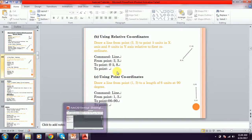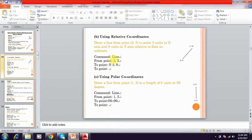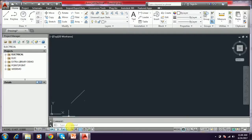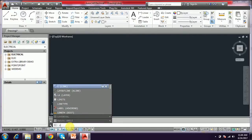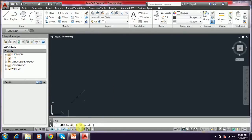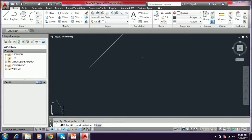To use relative coordinate, we use the '@' (at) symbol. We type the line command — just type L and press Enter. The first point I am giving is 2,2. That will be the first point created. Then for the next point in the relative coordinate system, we have to put the '@' symbol, then type the next values.